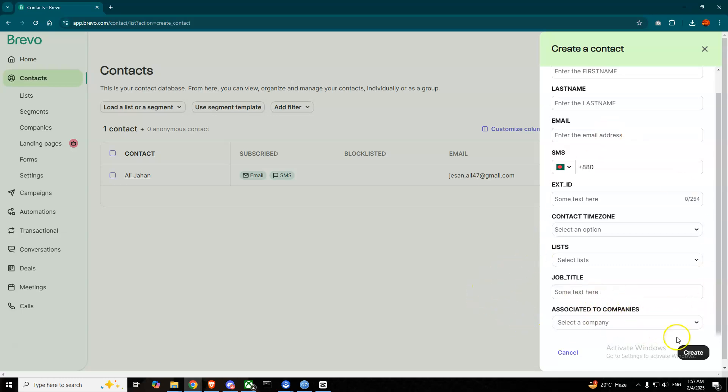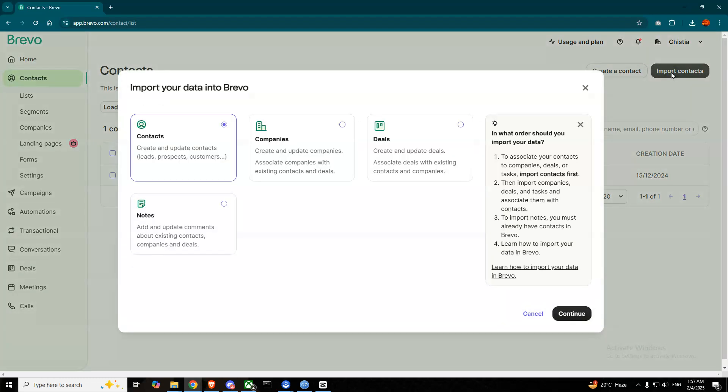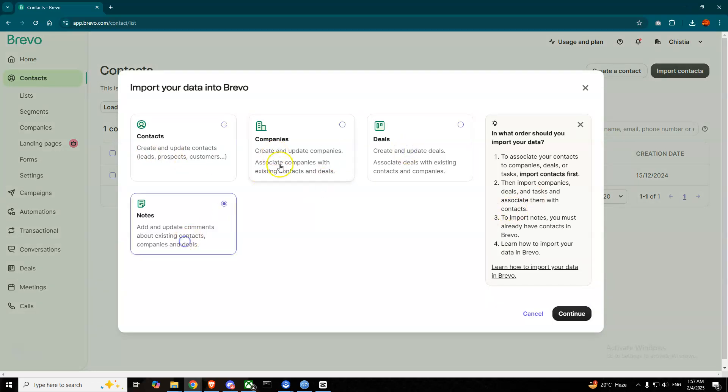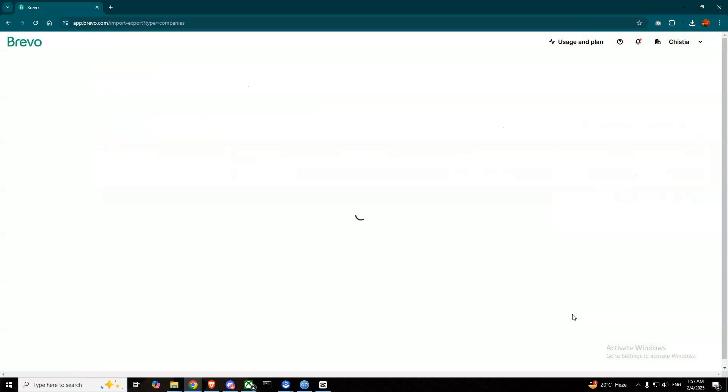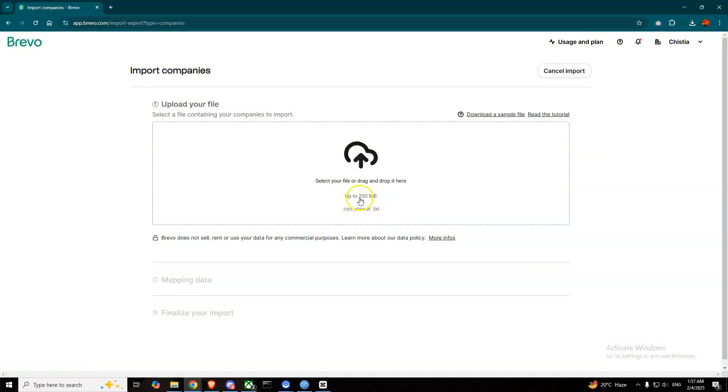If you press this Import Contacts button, you can simply go through the options that are here. Press on Compare, press on anything that you like, press on Continue, and it will take you to this upload file page where you can simply upload your CSV file and then your contacts will be uploaded.